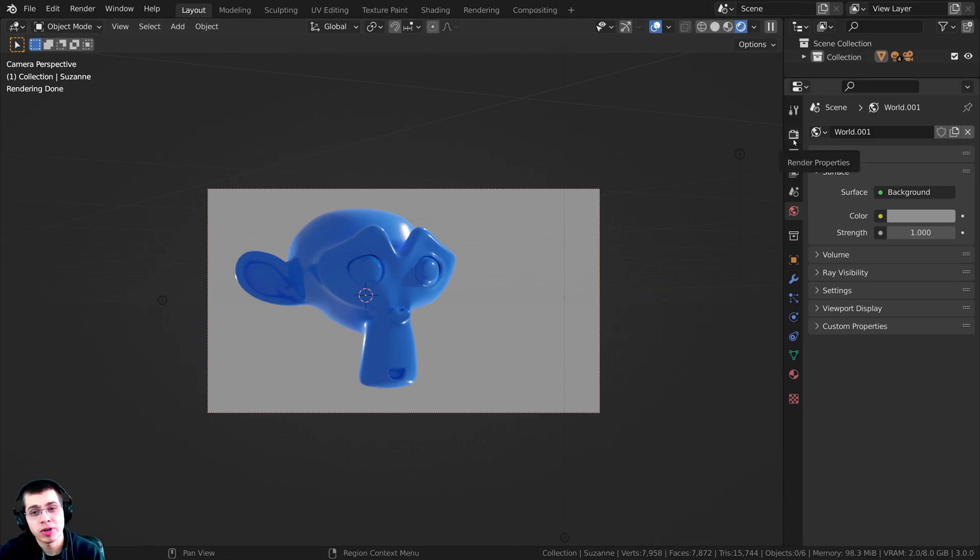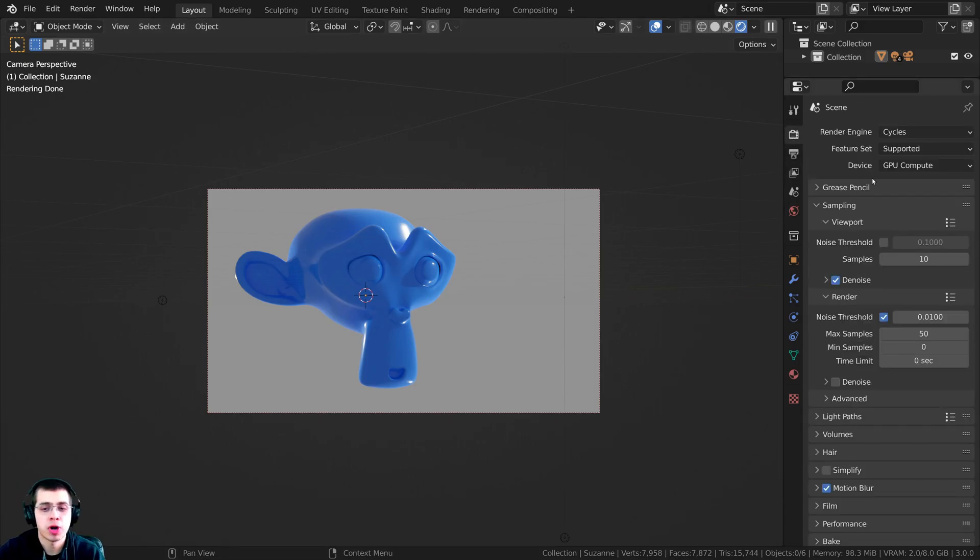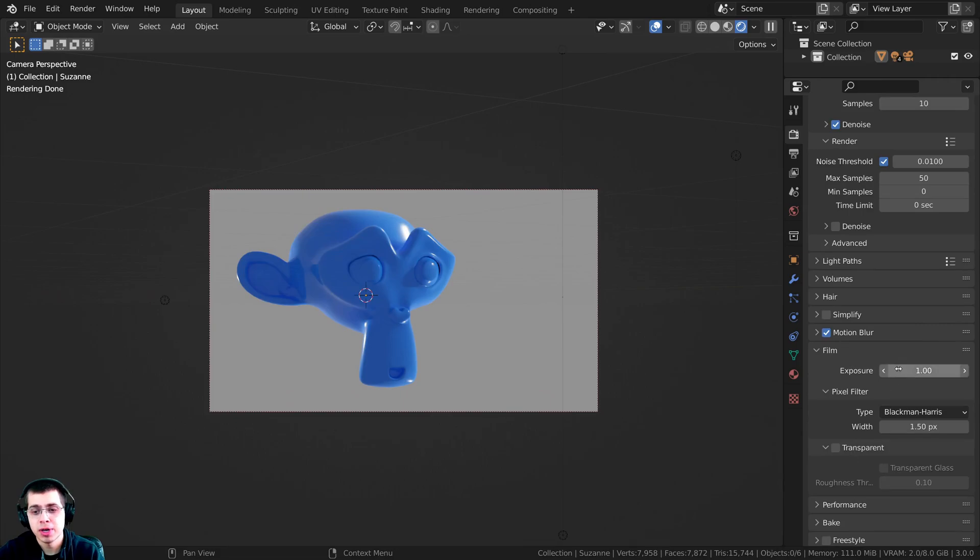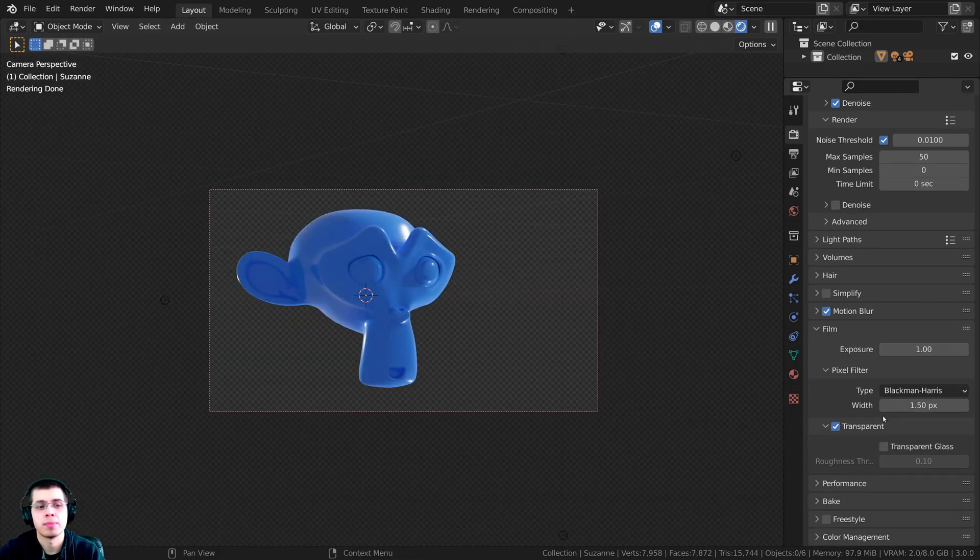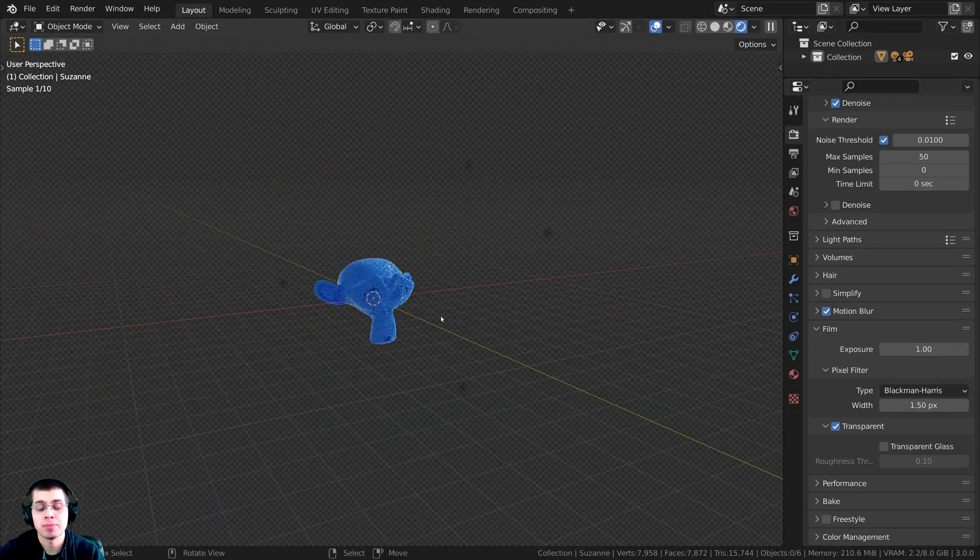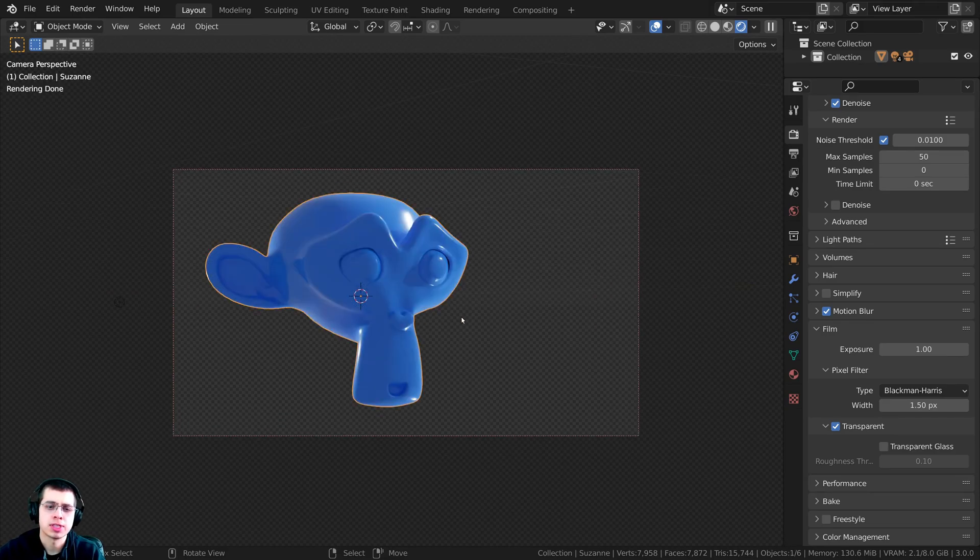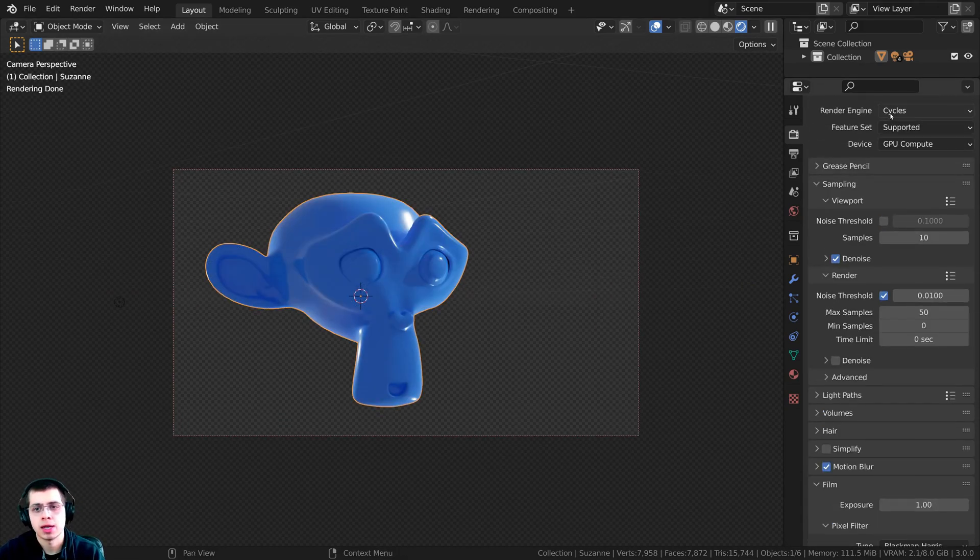To do that, you're going to click right over here on the Render Properties. Down here in the Film tab, you're just going to turn on this Transparent button. Now you can see that the background is transparent, but you can still see the objects in the scene.